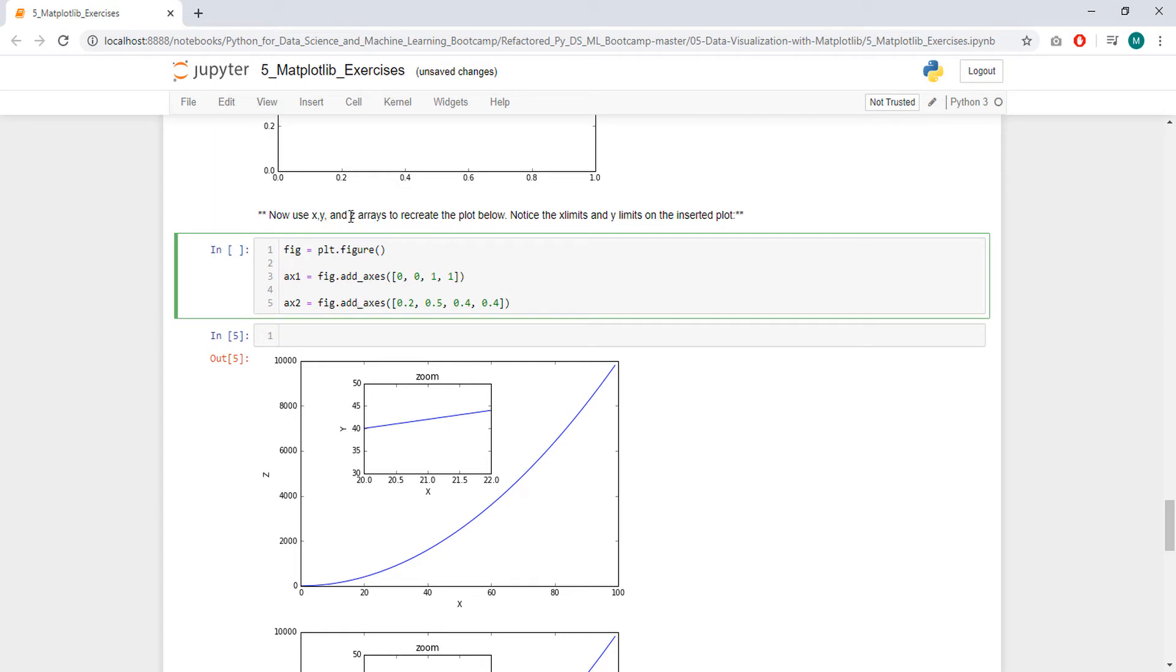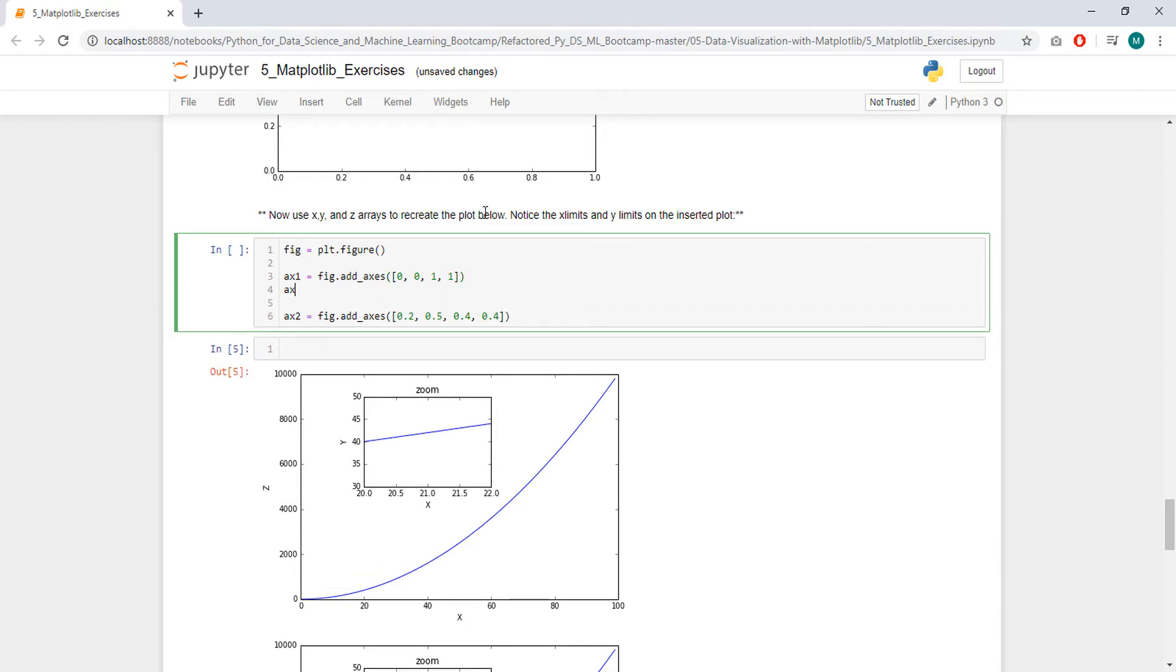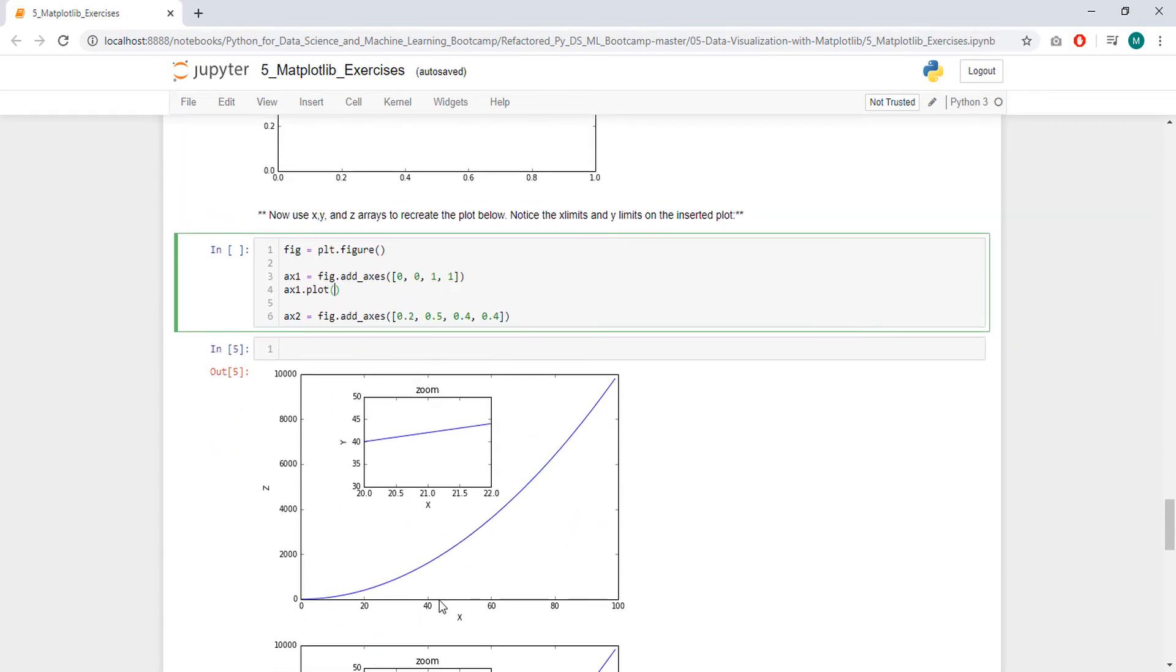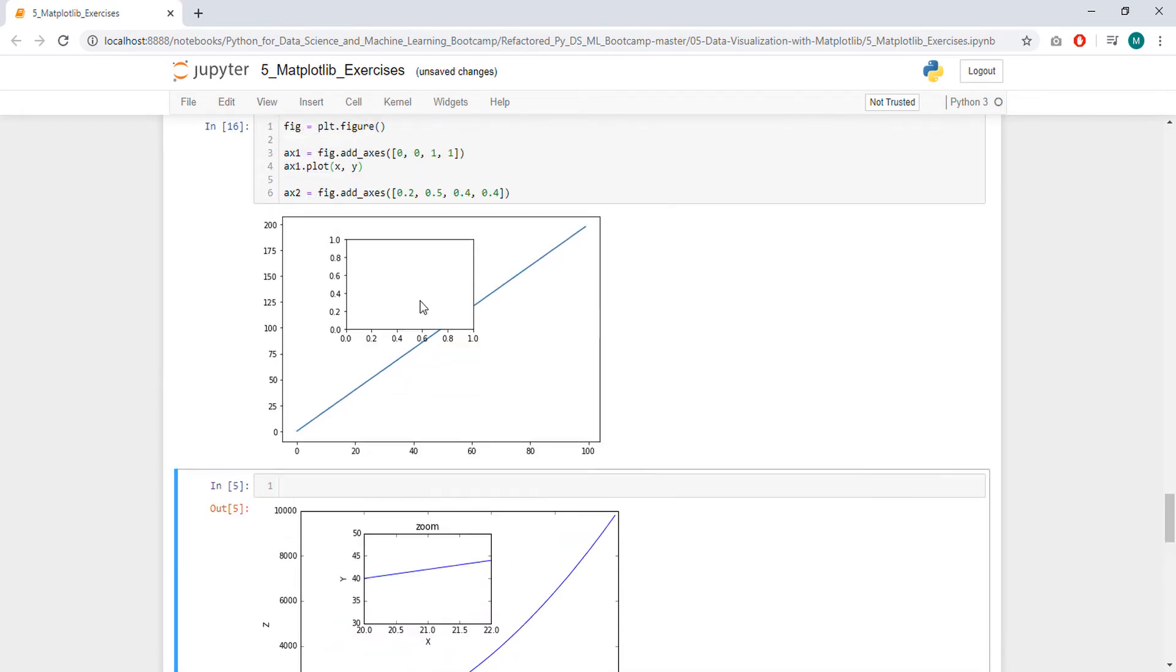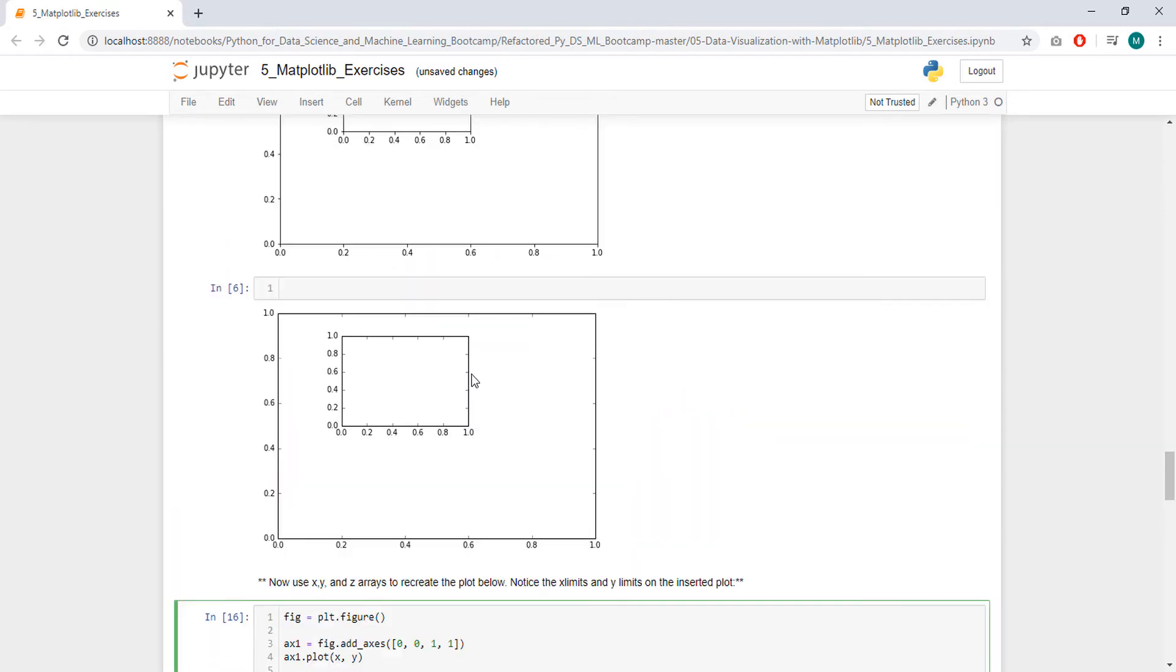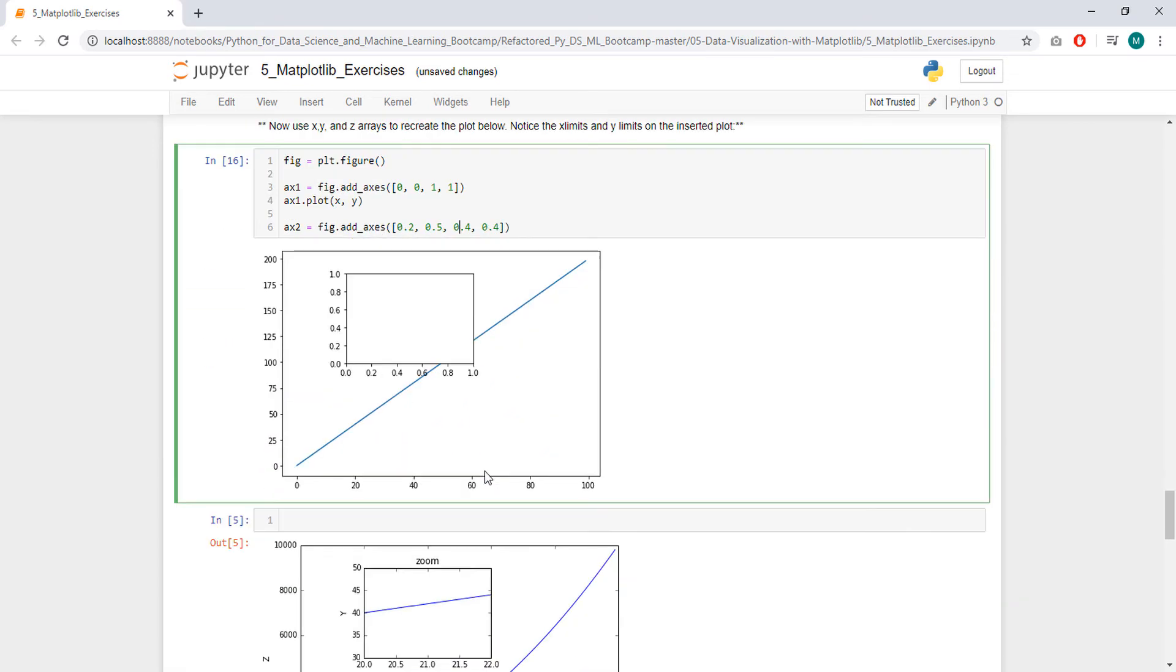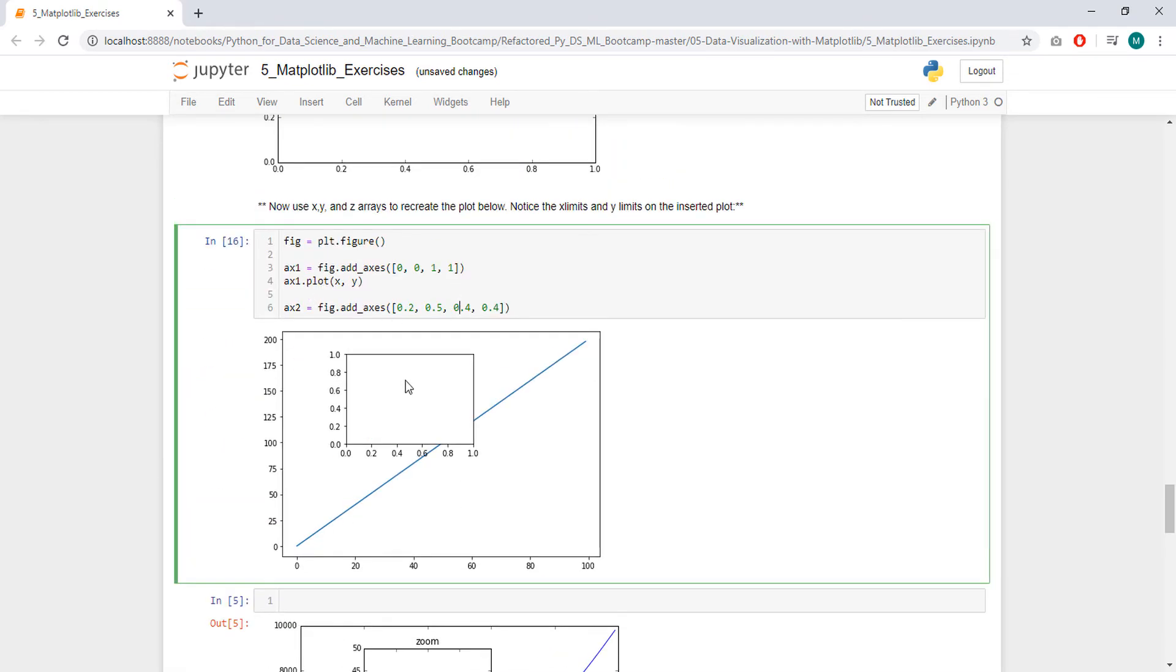Now use x, y and z arrays to recreate the plot below. Notice the x limits and y limits. So he's referring to x, y, z, so we have to plot accordingly. And x limits and y limits referring to the y limit in here and the x limit here. Here there is no limit apparently. So x, this one is the big one, and it's going to be plotting x and z. So x and z. Let's see, did I type, did I get this size right? Yeah I did.